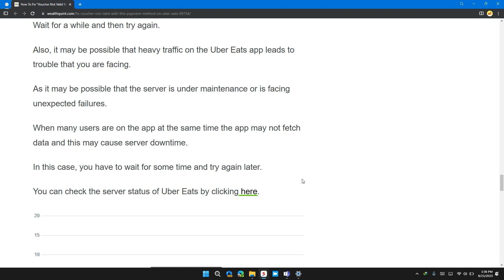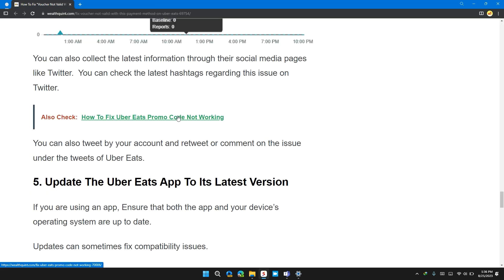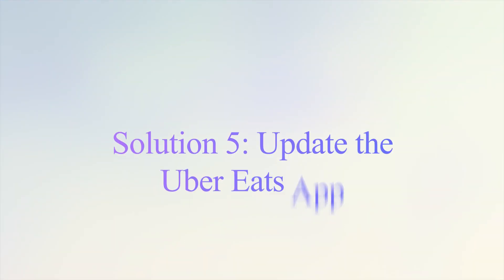In this case, you have to wait for some time and then try again later. You can check the server status of Uber Eats by clicking here. I will also provide you the link in the description. You can also tweet with your account and retweet or comment on the issue update tweets of Uber Eats.